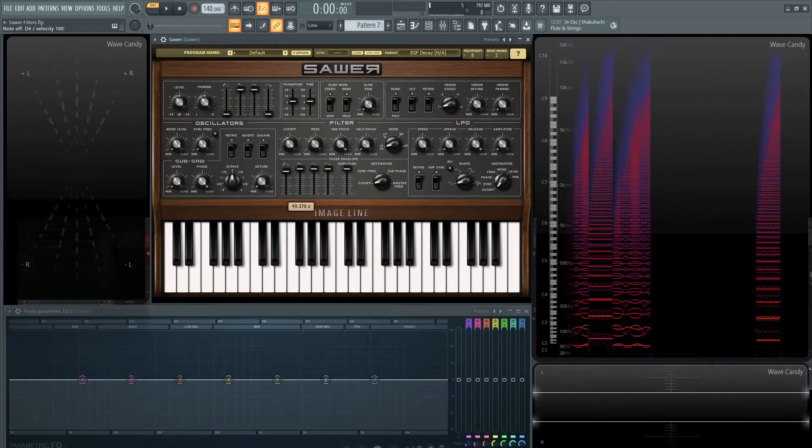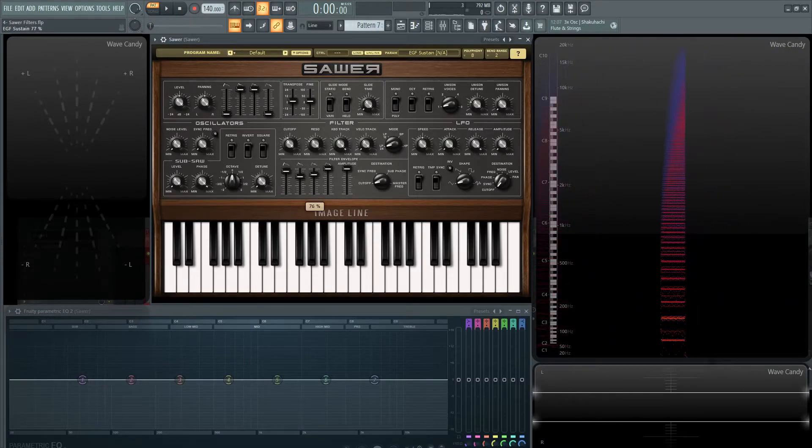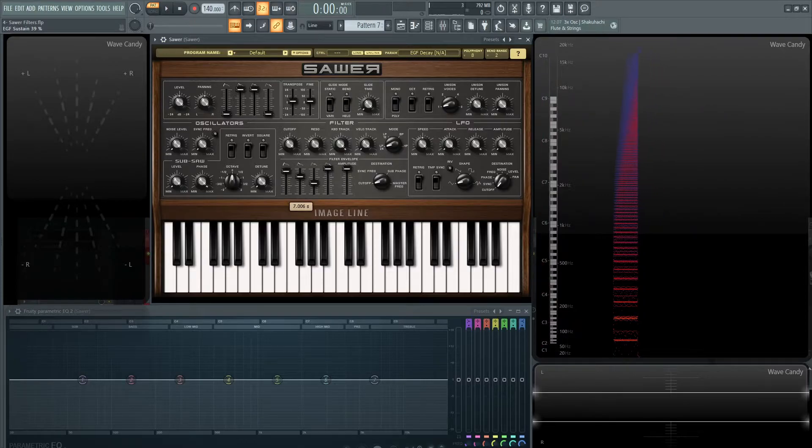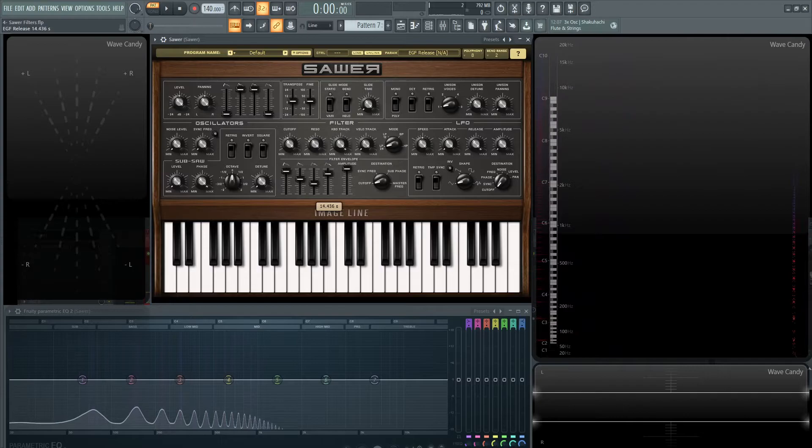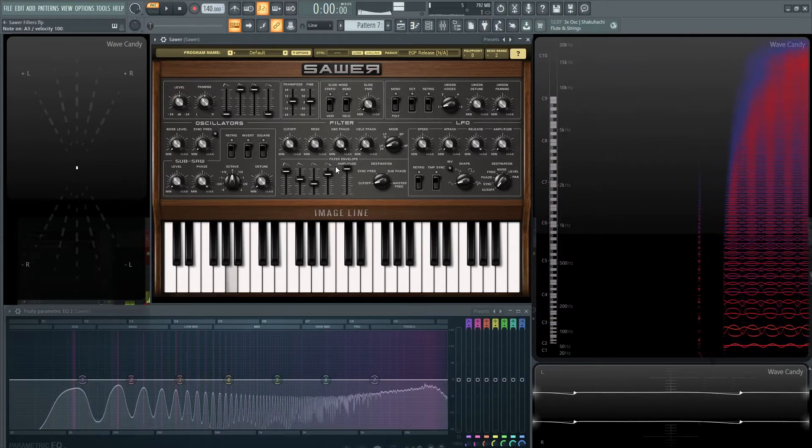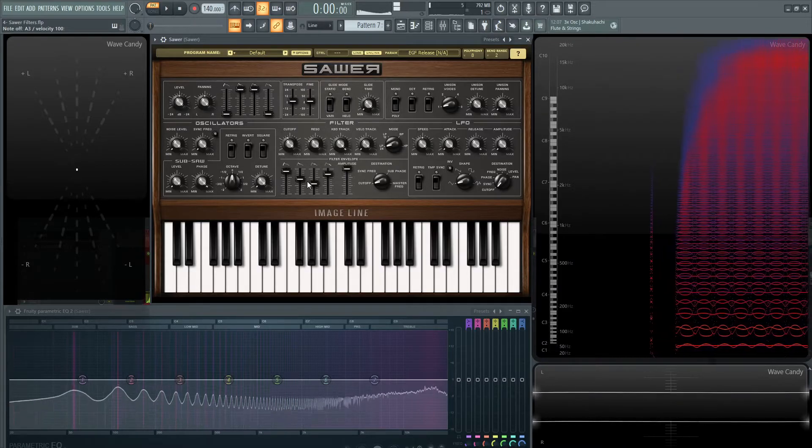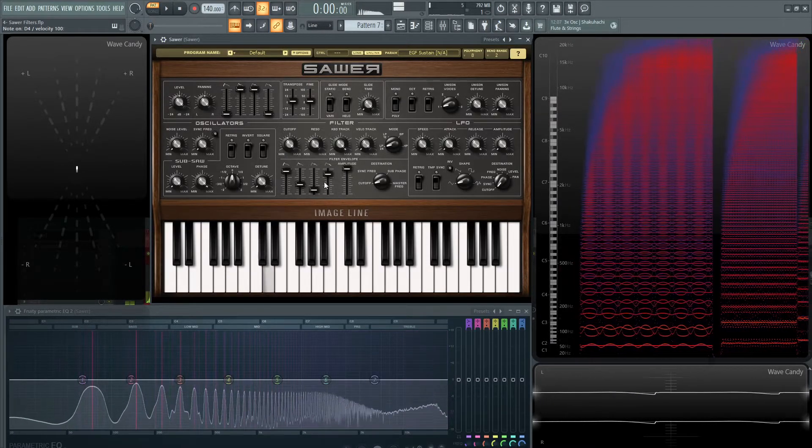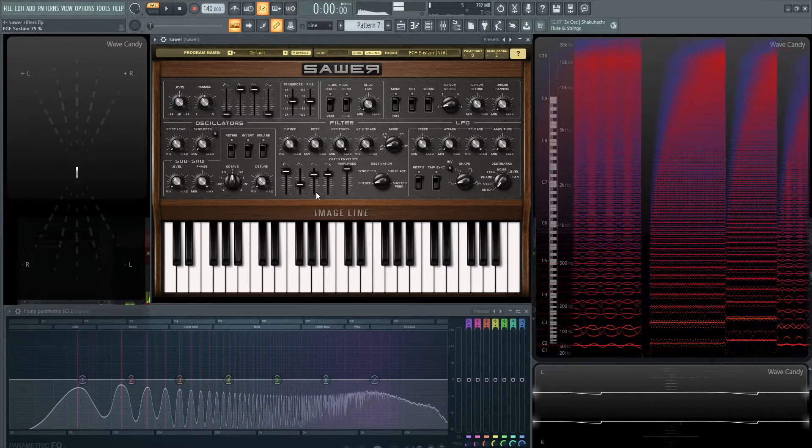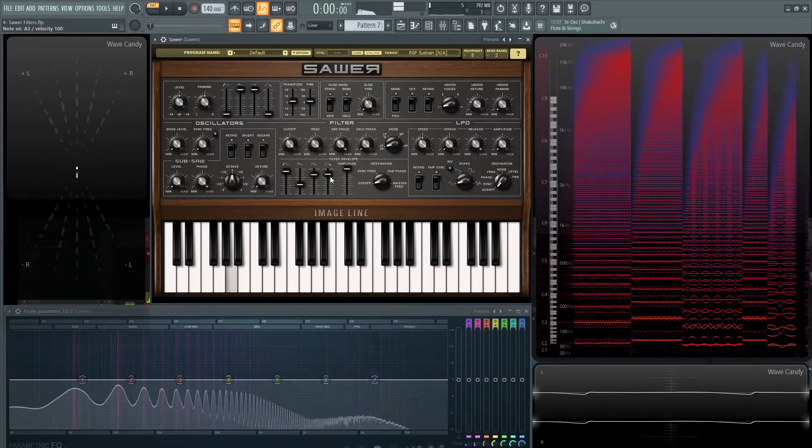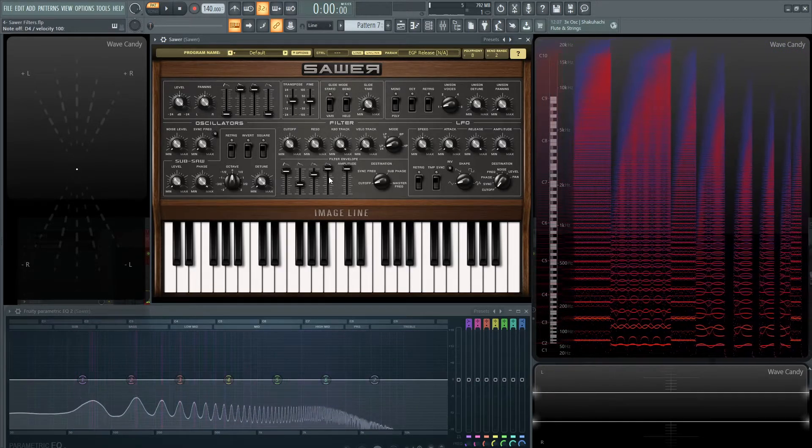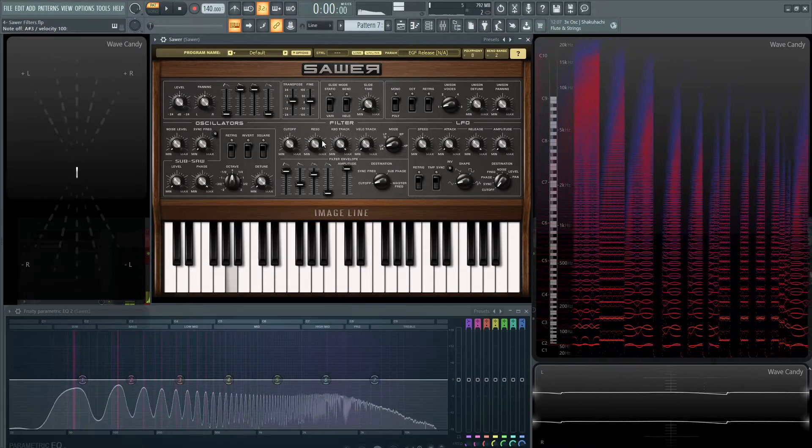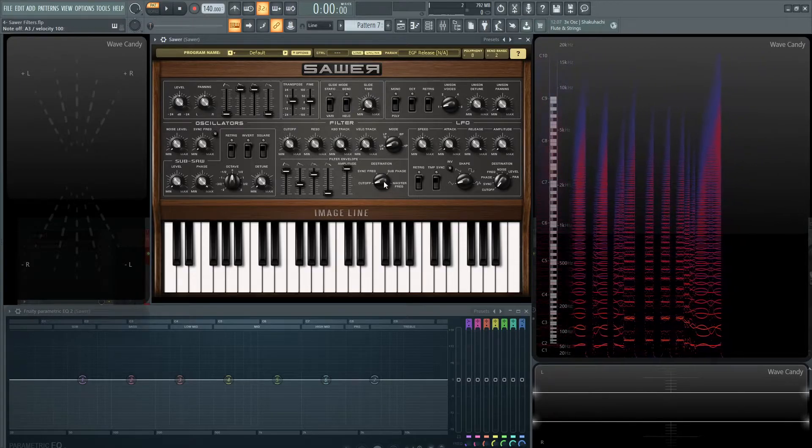And then we have the decay, or the delay, and then the decay, sustain, and the release of that as well. So if we want to delay it, or decay it by two seconds, and then have it sustain right about here, and then have a little bit of a release.